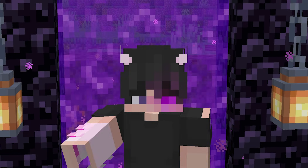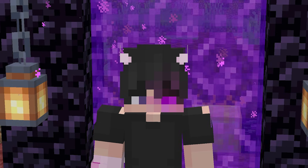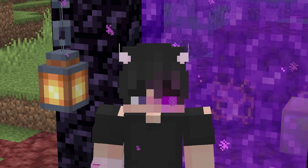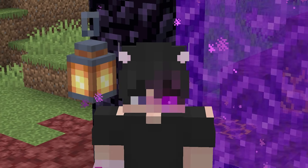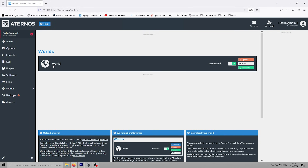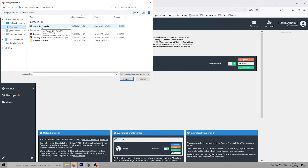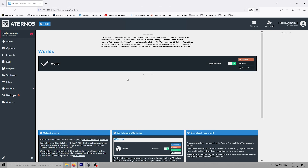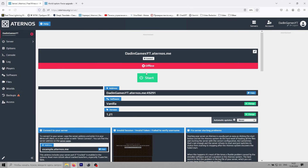Now comes the final step — uploading your custom map to the server. By this point, I'm assuming you've already downloaded the map you want to use. Go to the Worlds section on Eternos, and in the Main World slot, click Upload. Drag and drop your downloaded map into this section and save the changes. After that, you'll need to restart the server. Once it's restarted, head back to the Server panel and click Start.